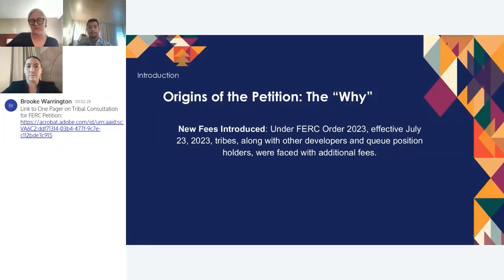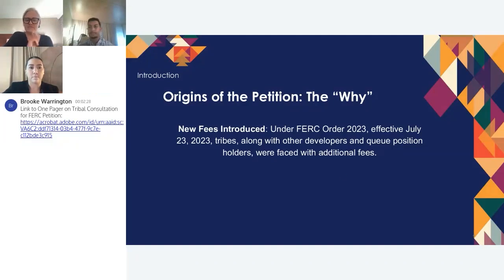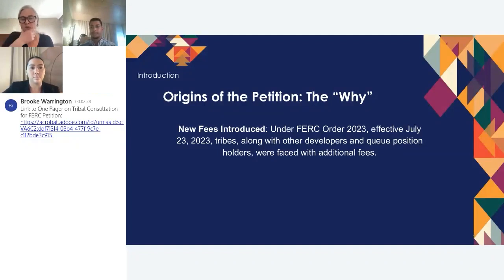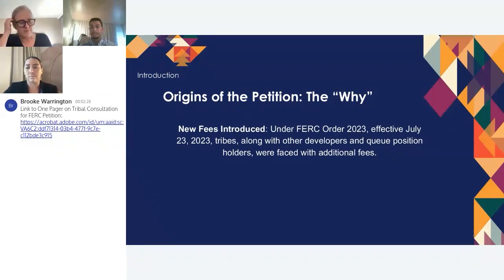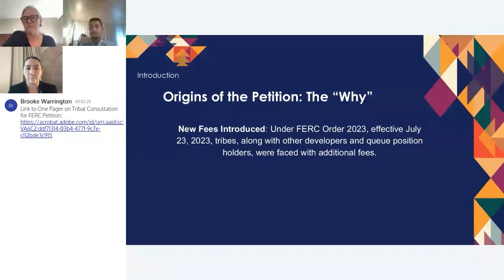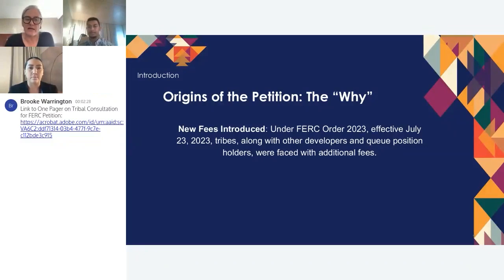This came about very specifically because several tribes came to us saying that because of FERC Order 2023, effective in July 2023, tribes were being required to add fees — additional costs to their capital stack — something on the order of $5 million in certain independent system operator territories or $7.5 million in others. These are not insignificant costs. The tribes came to us and said we need help — can you help us find $5 million? And oh yeah, we need that in the next two weeks. Or we need $7.5 million by the end of the month.